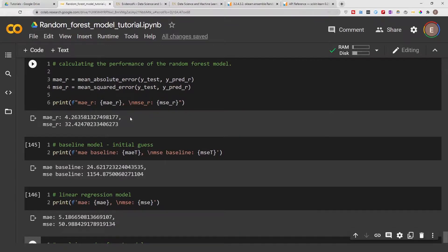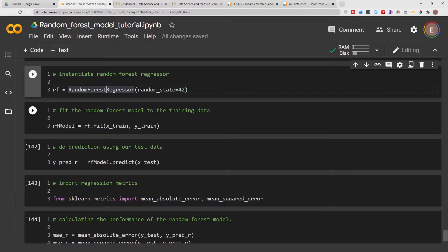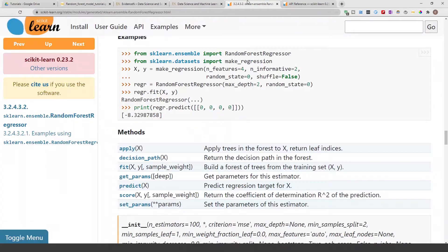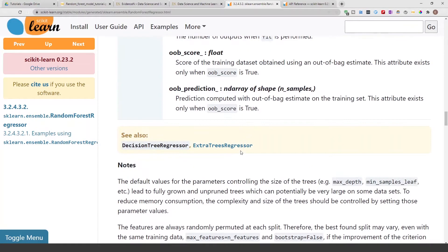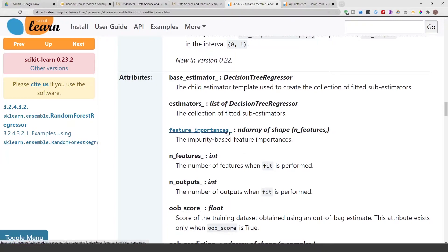We'll begin by exploring the feature importances from the random forest model. If you scroll up, in the previous video I created this random forest model called rf_model. If you go to the random forest model documentation you'll see that it has an attribute called feature importances. An attribute is something that you can get from the model after you have fit the model to your data. Feature importances is kind of like the equivalent of coefficients in a linear regression model.